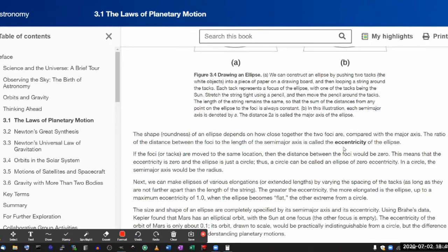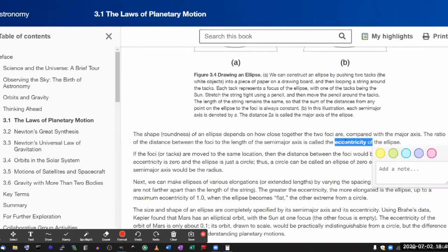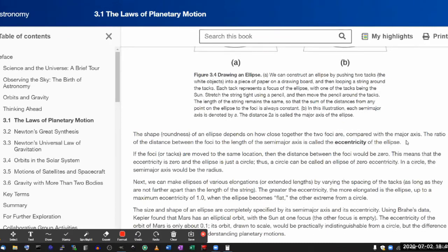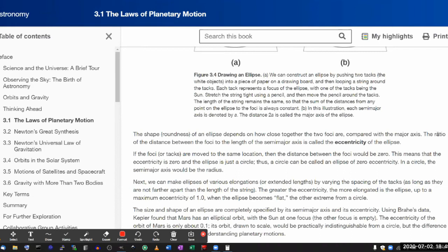Here it is, eccentricity. Here's how it defines it. The ratio of the distance between the foci to the foci, that's one, and I think that's one of the numbers I have, to the length of the semi-major axis. I hope everyone here knows what a ratio is.